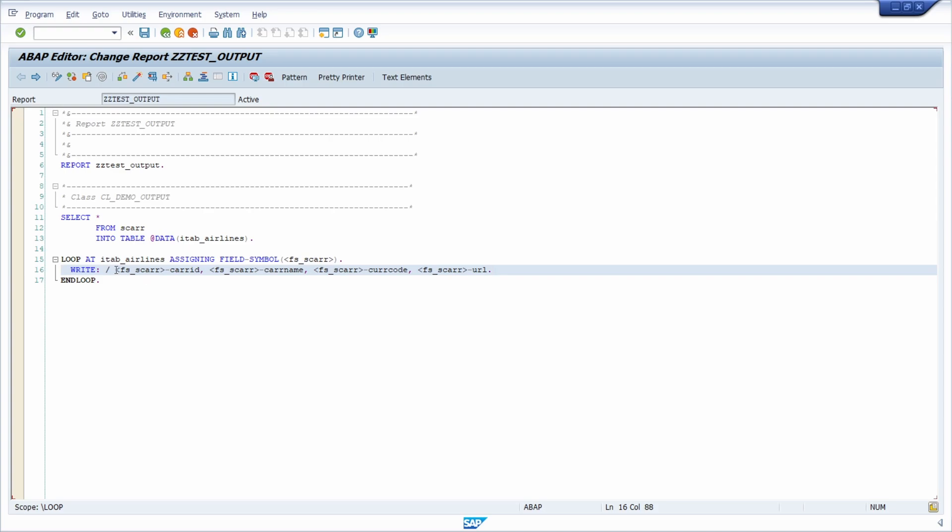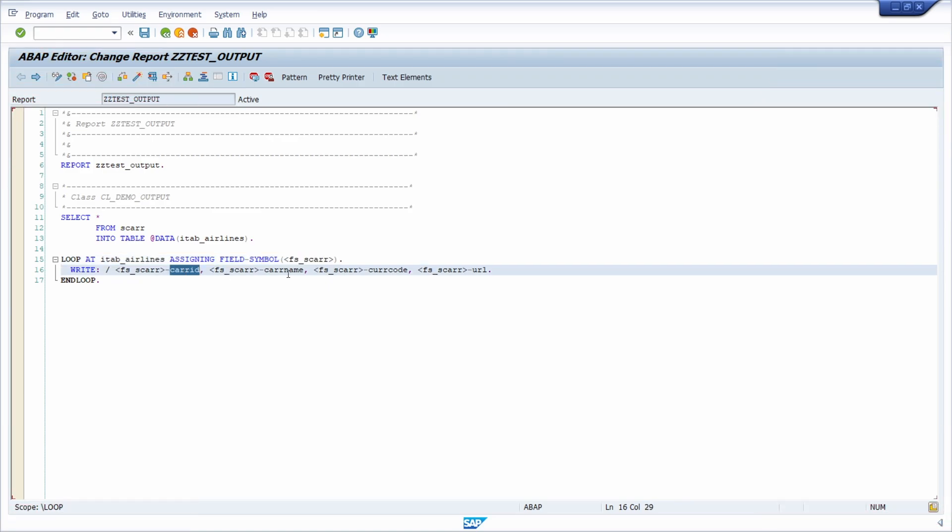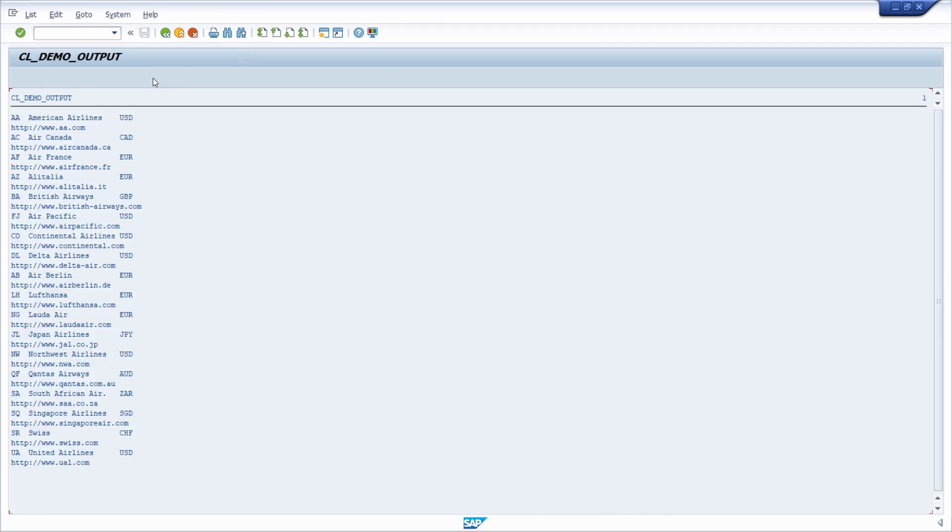I simply go through the internal table, setting it to a field symbol, and then writing it to the output. If I execute this report, we can see the output. The format is not the best, but just for demo purposes I would like to show you the output.